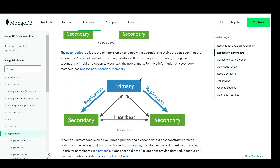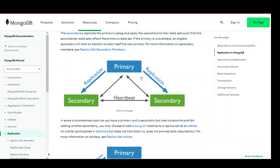The second benefit of MongoDB replication is fault tolerance. Replication protects against data loss in case of hardware or network failures. When a primary node fails, one of the secondary nodes takes over, minimizing downtime and ensuring data availability. The replication process involves copying and maintaining multiple copies of data across different nodes, reducing the risk of data loss.